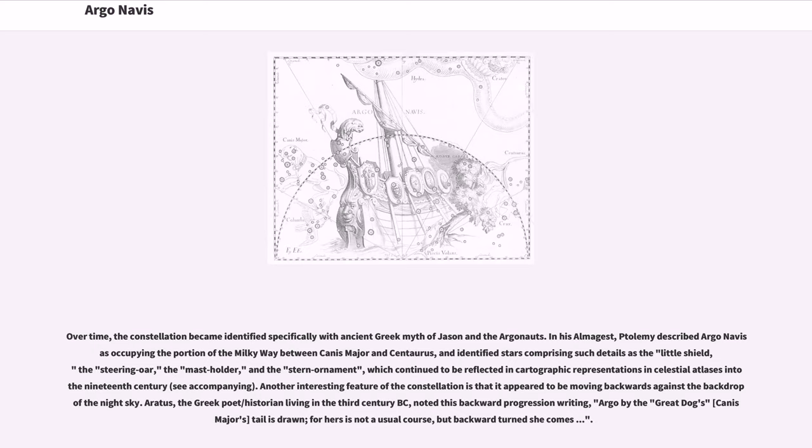He identified stars comprising such details as the little shield, the steering oar, the mast holder, and the stern ornament, which continued to be reflected in cartographic representations in celestial atlases into the 19th century.